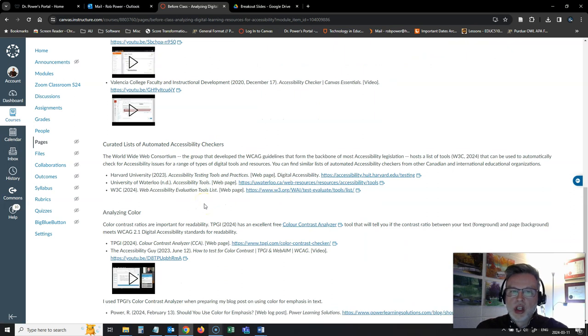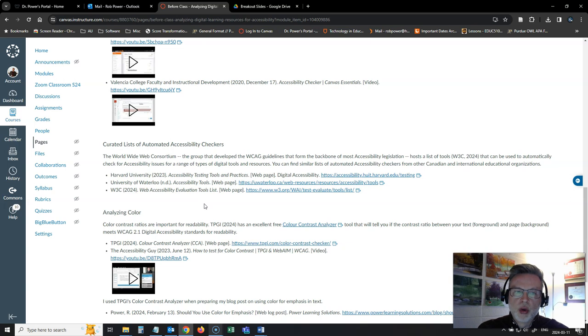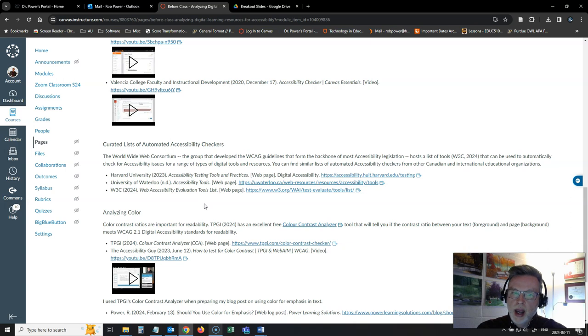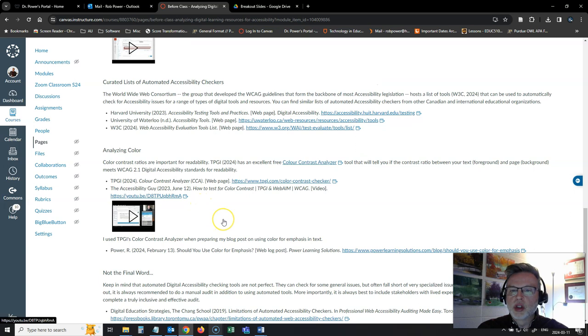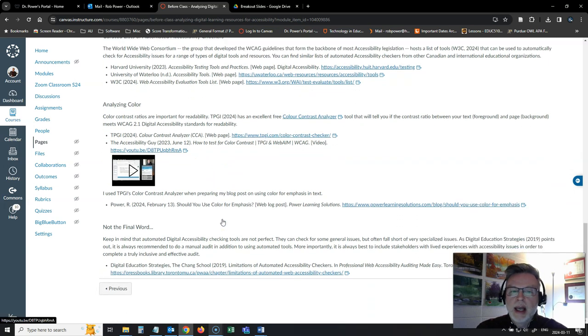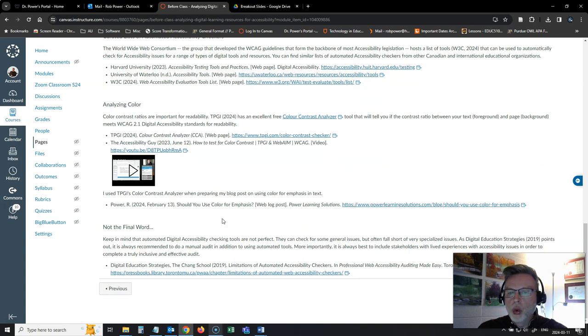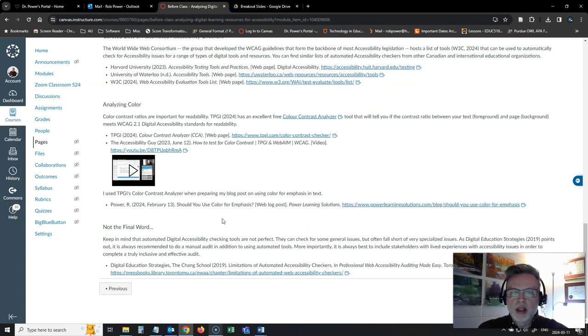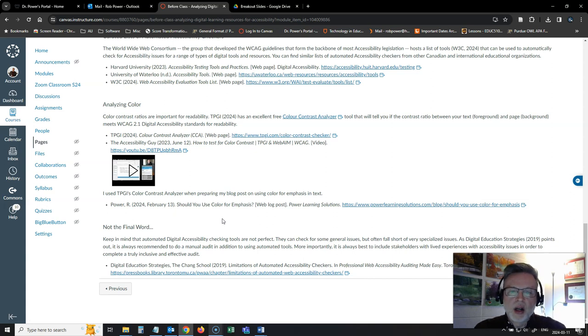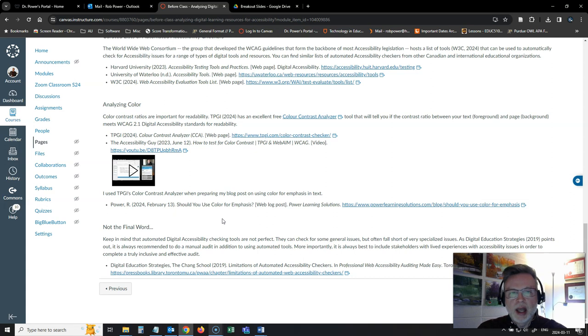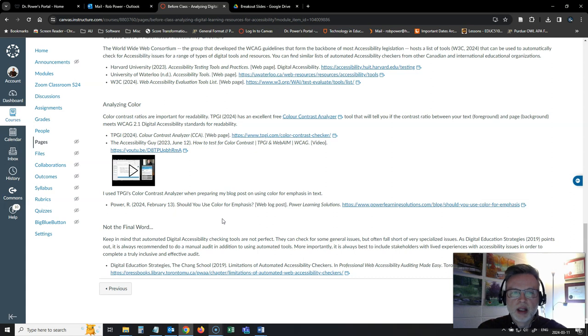I've got some curated lists of automated accessibility checkers here for you that have been curated by Harvard University, the University of Waterloo, and of course by the World Wide Web Consortium. One of my favorite tools for checking color contrast, as well as an overview here of why you need to be careful when you're using automated checkers, why they're not the be-all and end-all of giving you that real deep insight into everything that you need to make sure of when you are checking the accessibility of your resources.